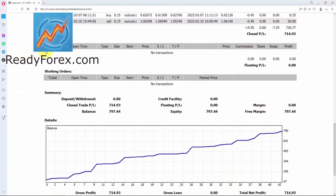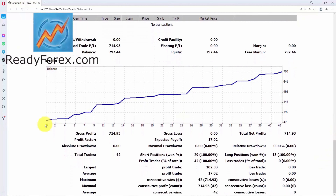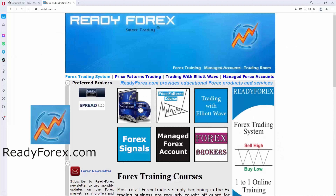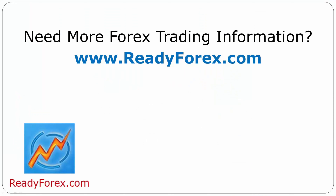Right now I do not have any open trades and working orders. This is my equity curve and you can see that it is moving up. For those who are interested to learn Forex trading, just visit my website readyforex.com.